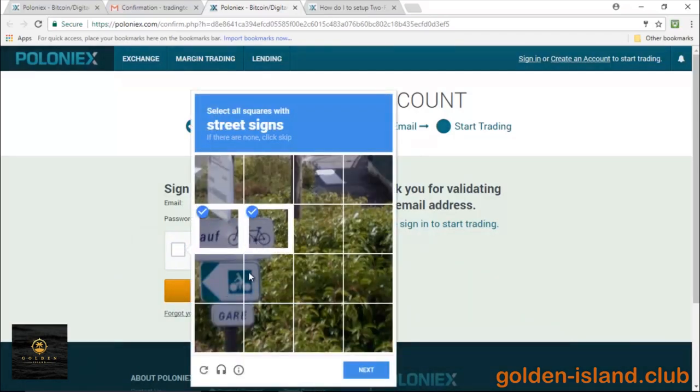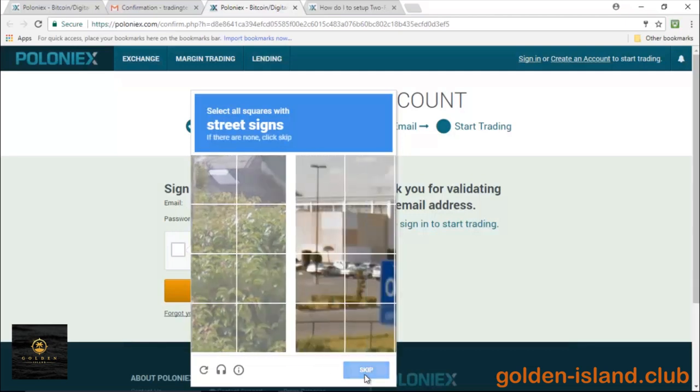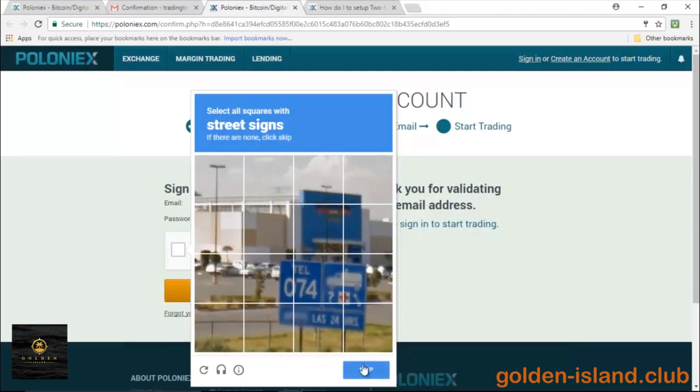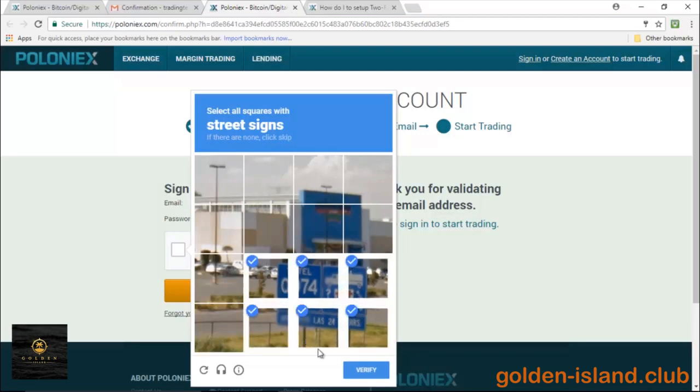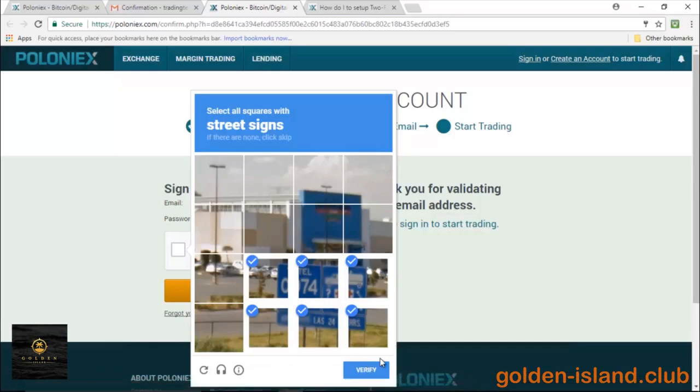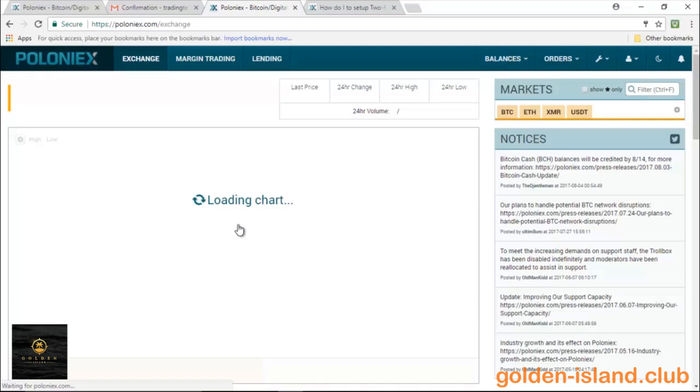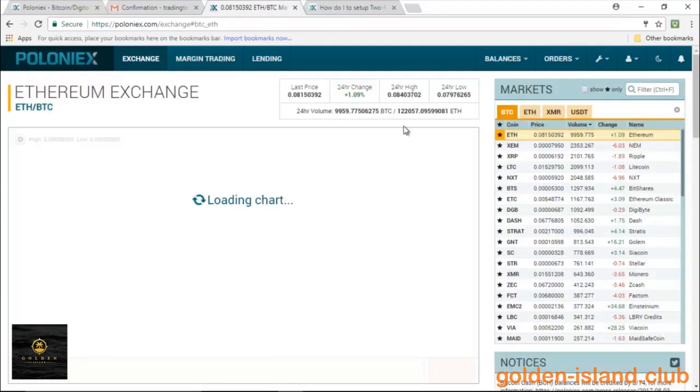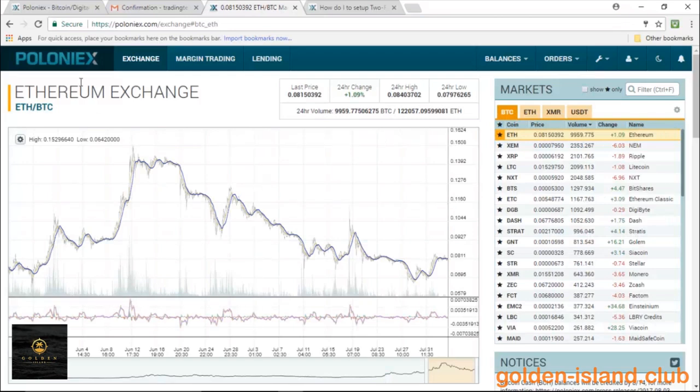Let's go ahead and log into our new account. I think this is just for the first time you log in. It'll have you verify the I'm not a robot test, but it doesn't happen every time you log in. I think this is just for the first time.